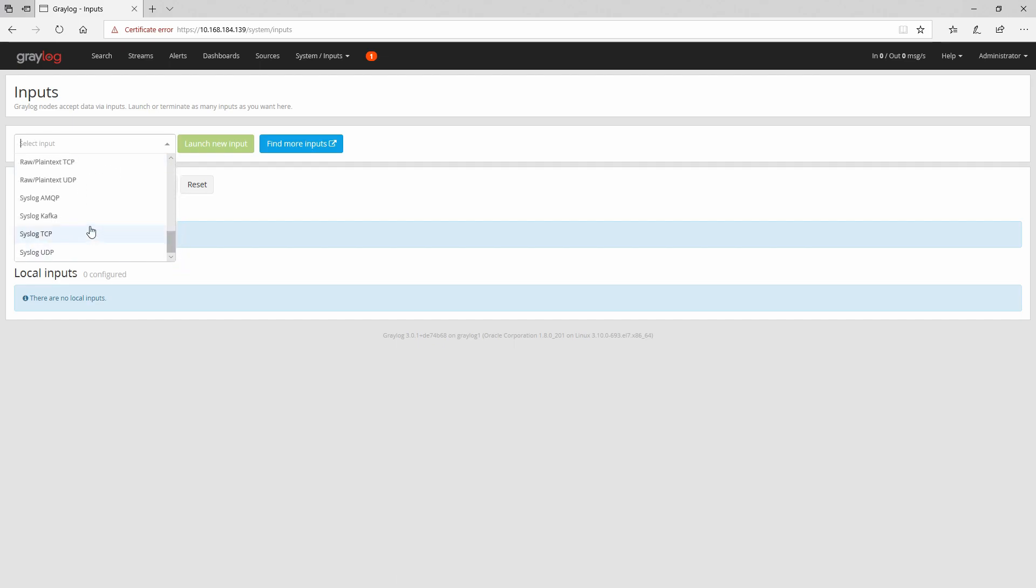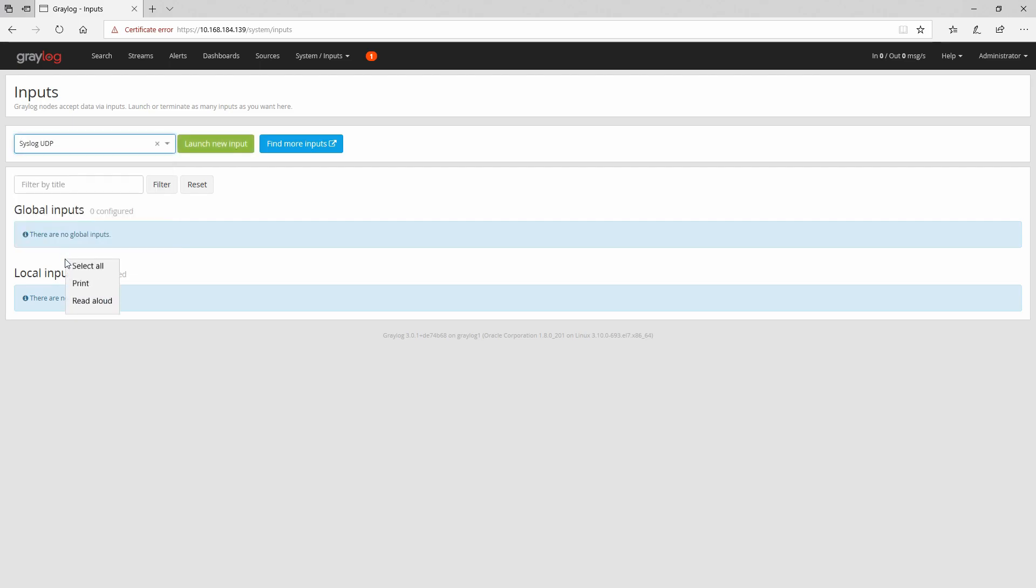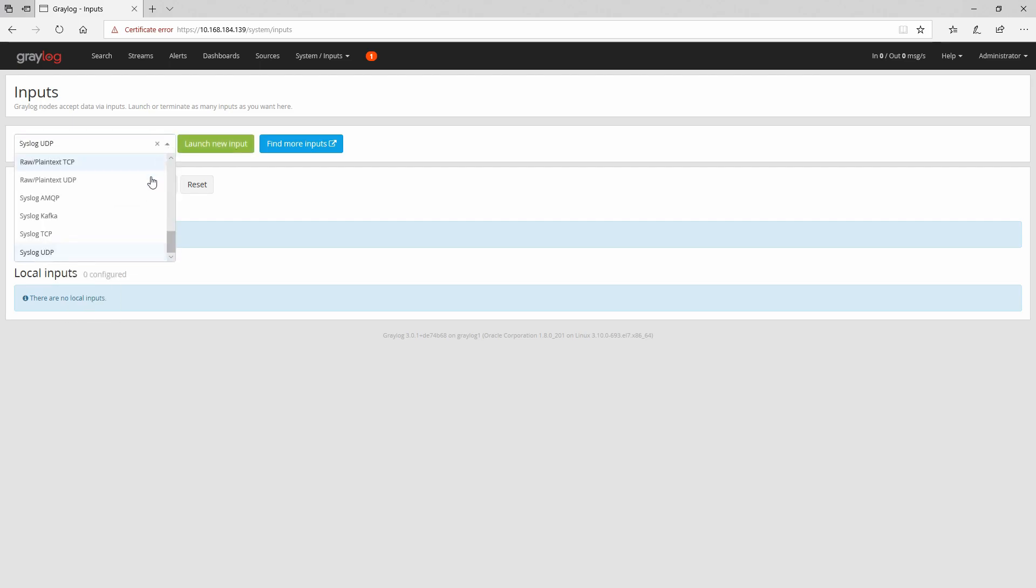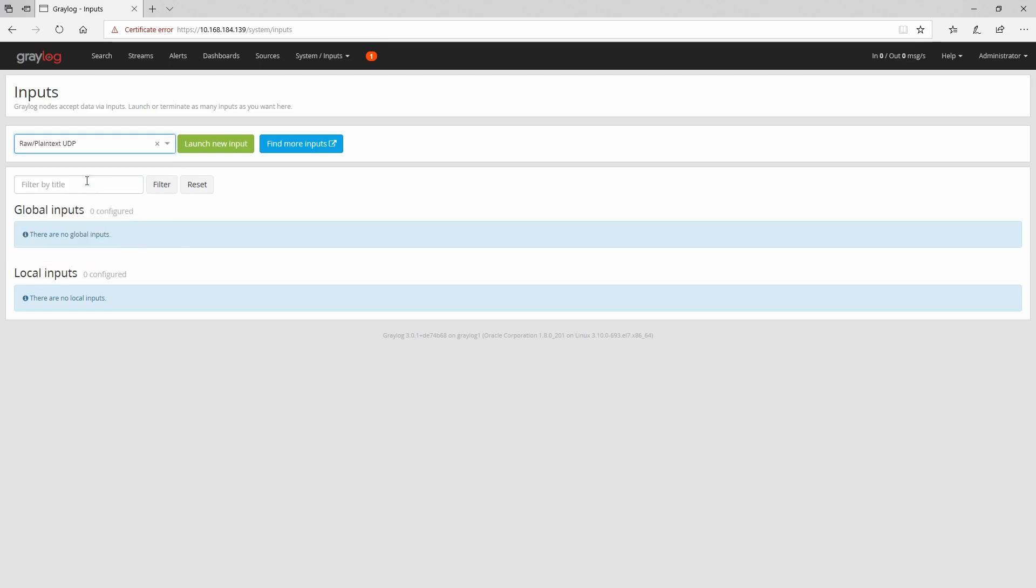And we could select the syslog UDP but there are some issues with this plugin from time to time, so I will use raw plain text UDP input for our ASA logs.